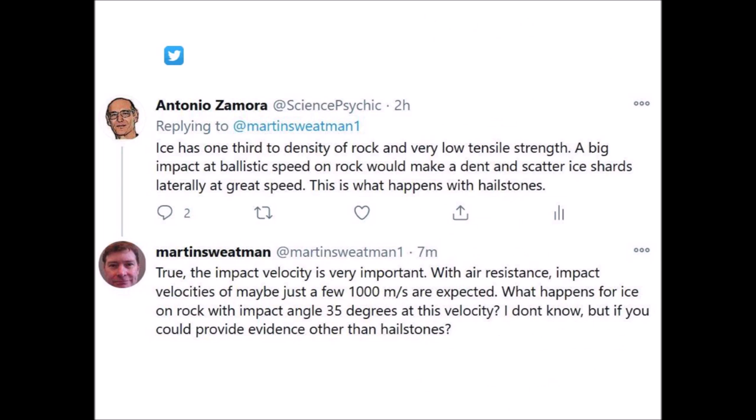I replied to the Twitter conversation: 'Ice has one-third the density of rock and very low yield strength. A big impact at ballistic speed on rock would make a dent and scatter ice shards laterally at great speed — this is what happens with hailstones.' Dr. Swetman replied: 'True, the impact velocity is very important. With air resistance, impact velocities of maybe just a few thousands of meters per second are expected. What happens for ice on rock with impact angle 35 degrees at this velocity? I don't know, but if you could provide evidence other than hailstones?'